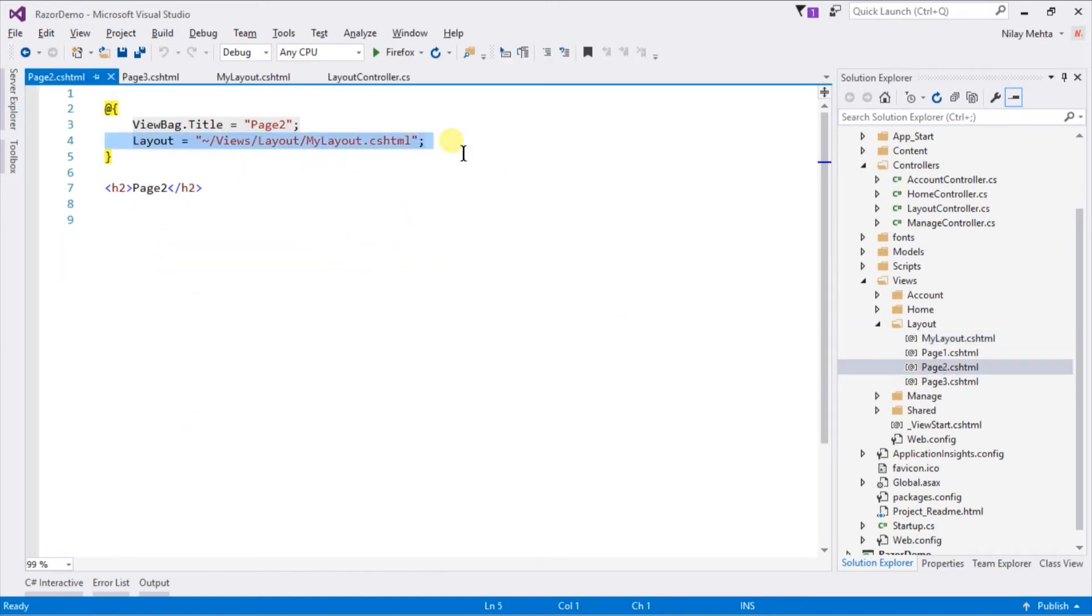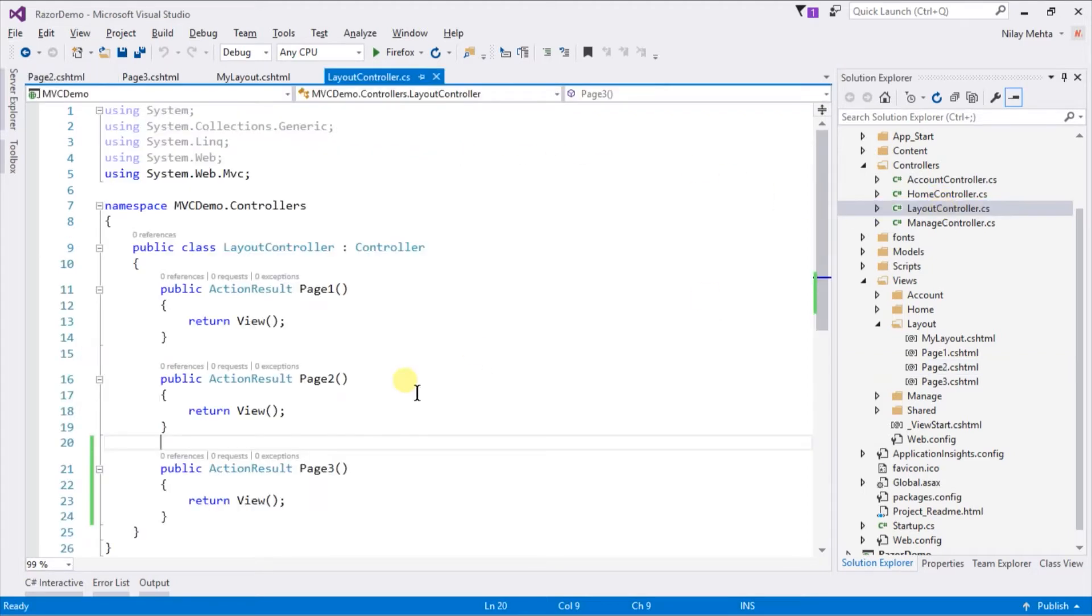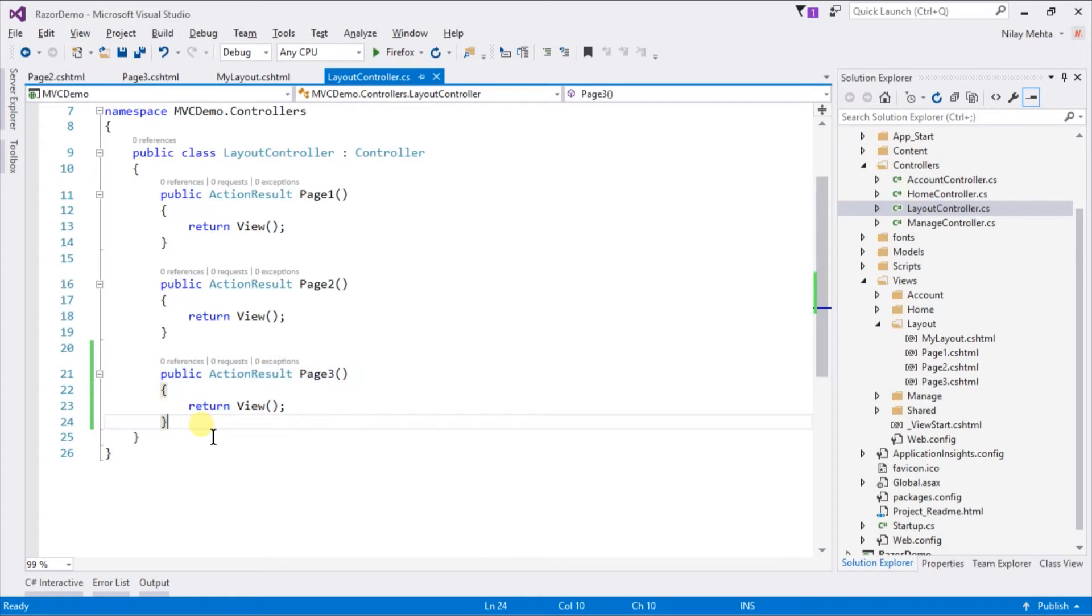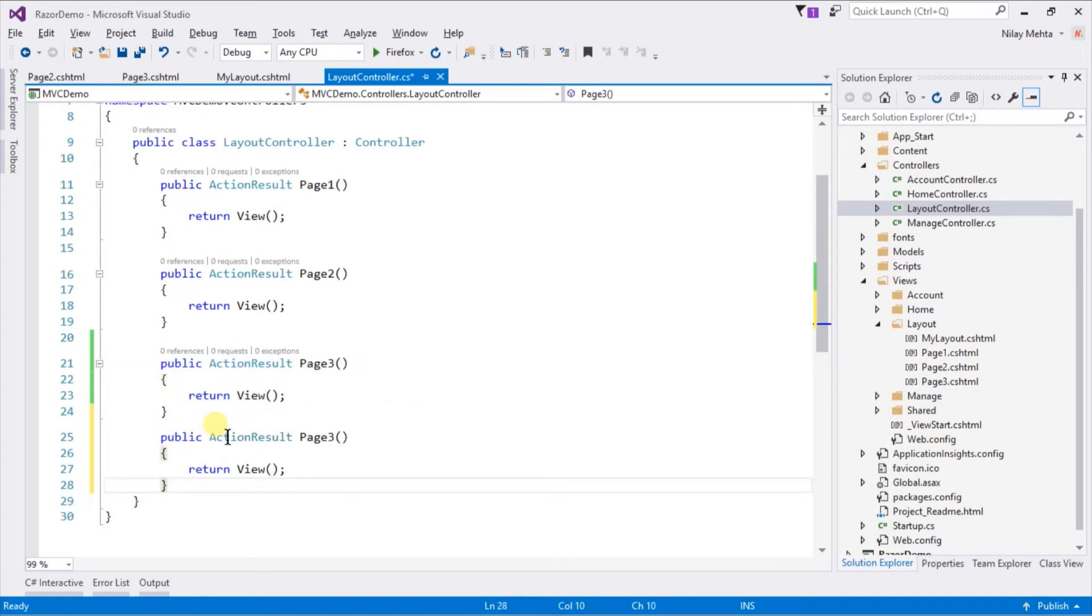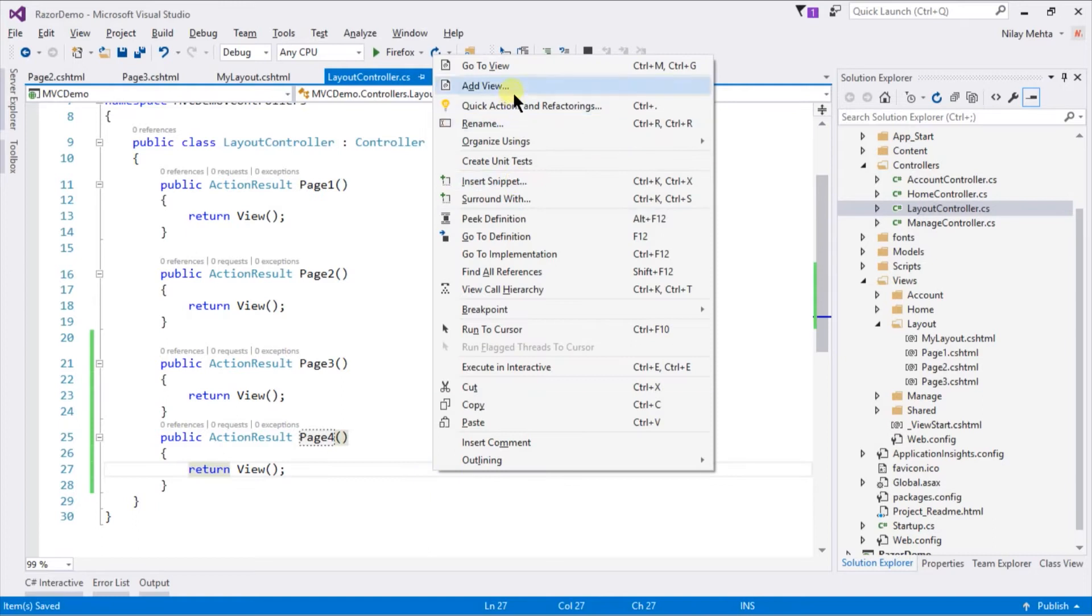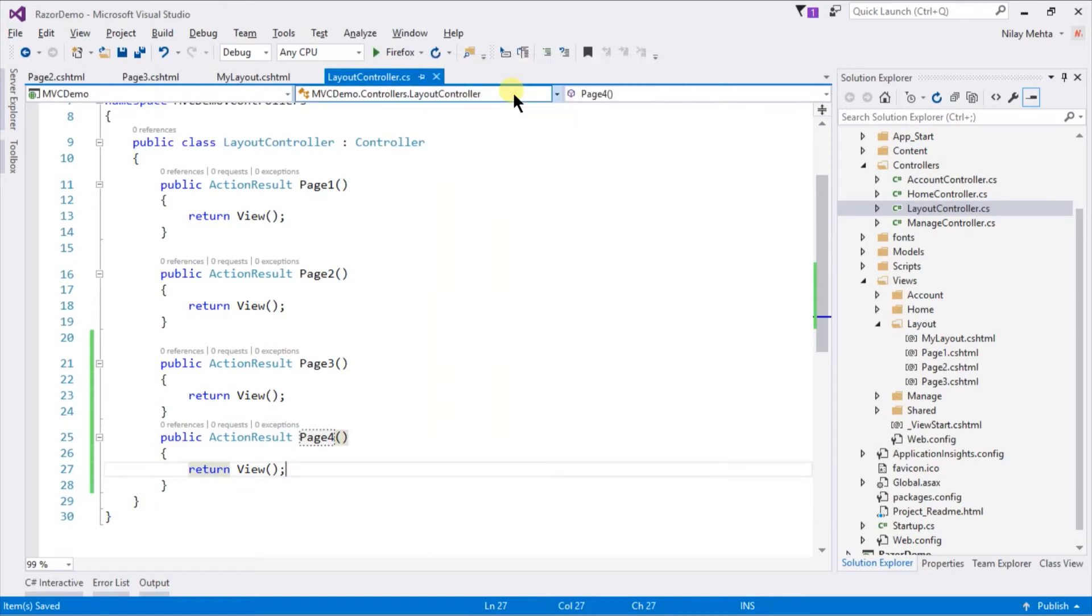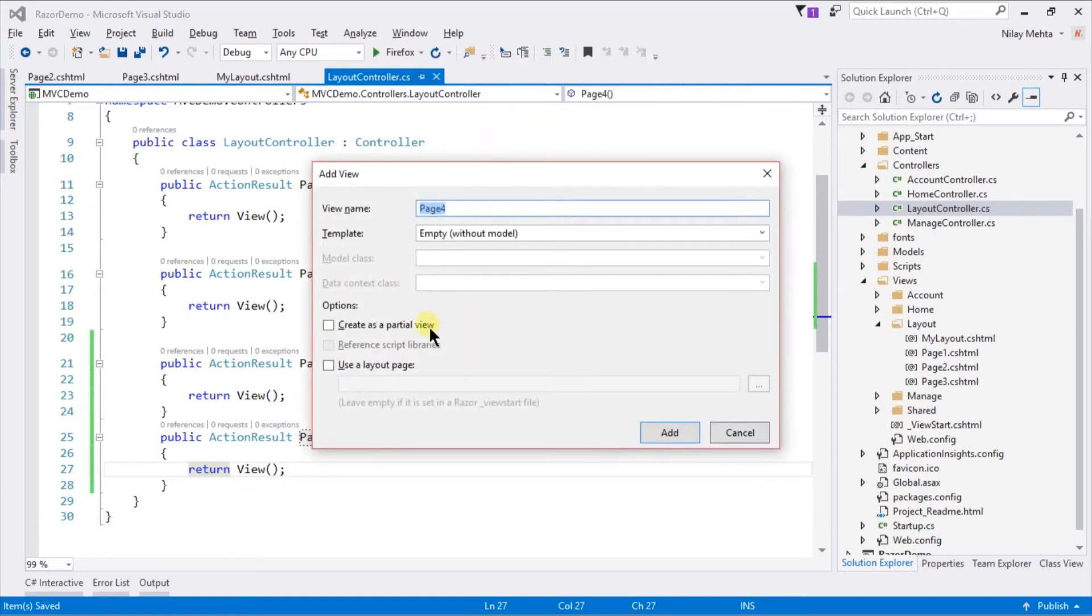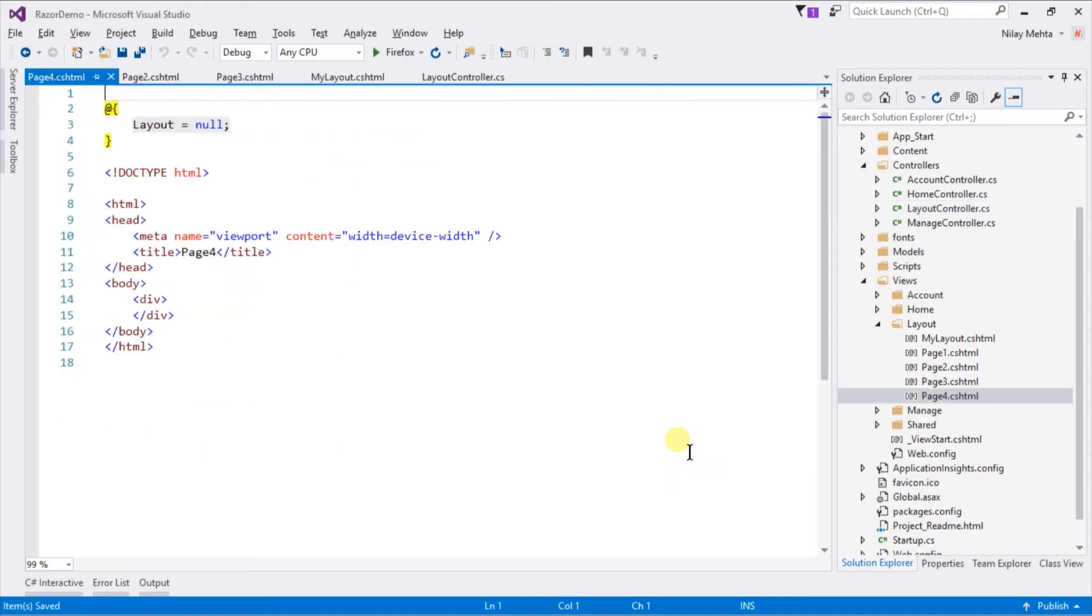This is the same example of layout from the previous session. Create a new action and make a view for that which does not inherit from our layout. Remove the layout property from the top.